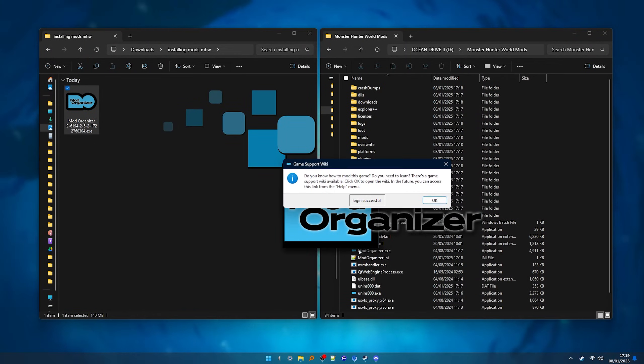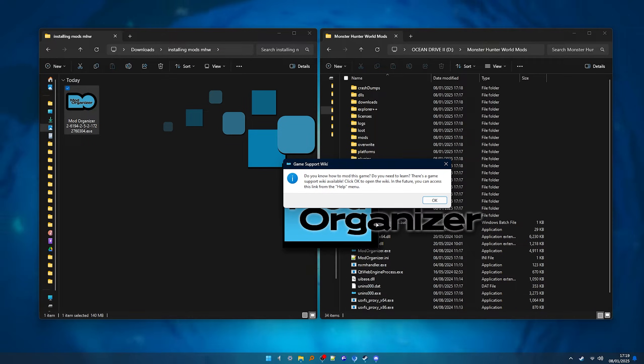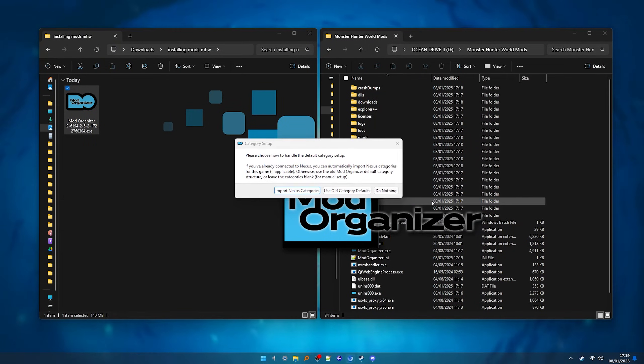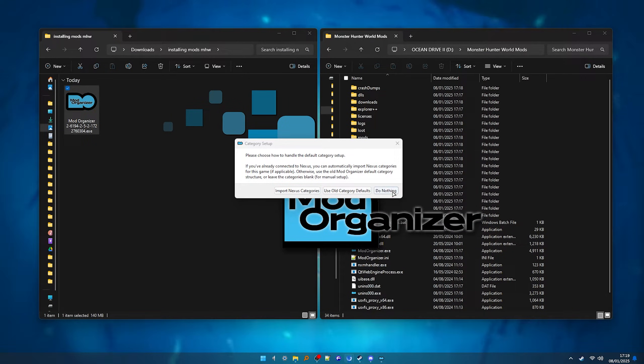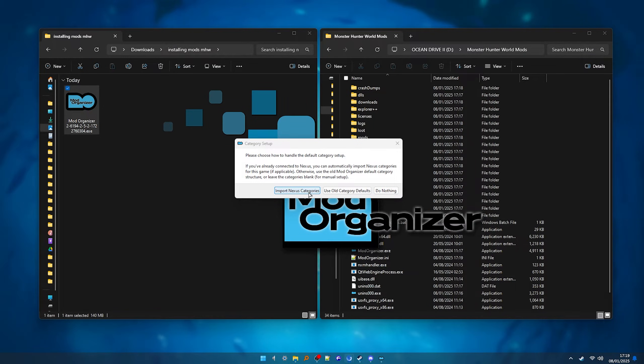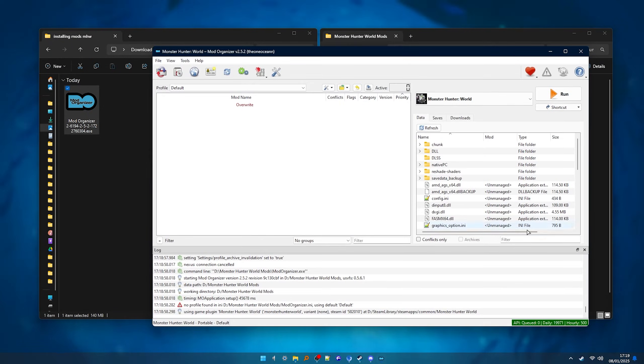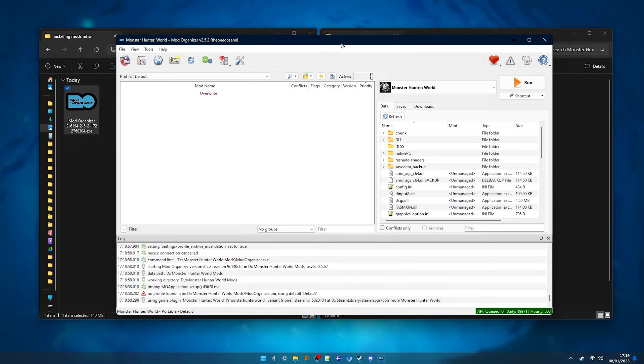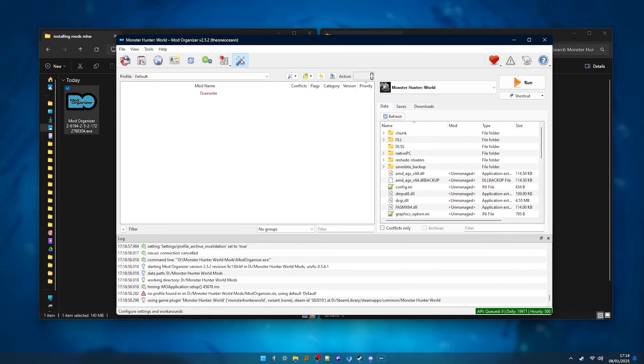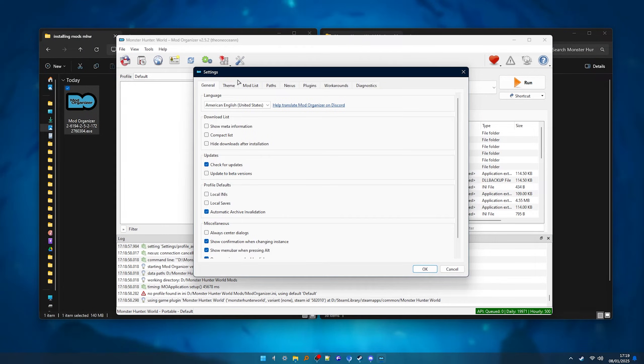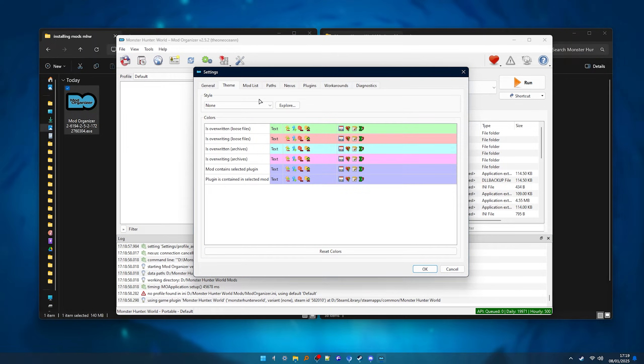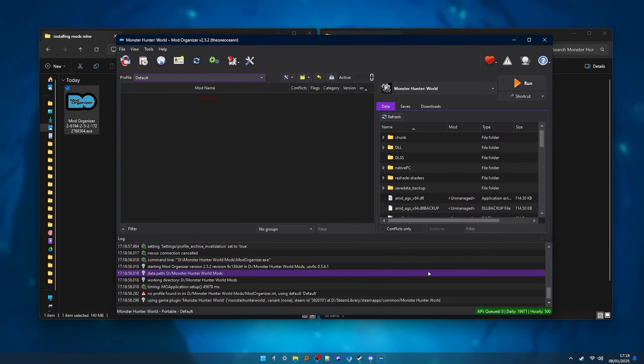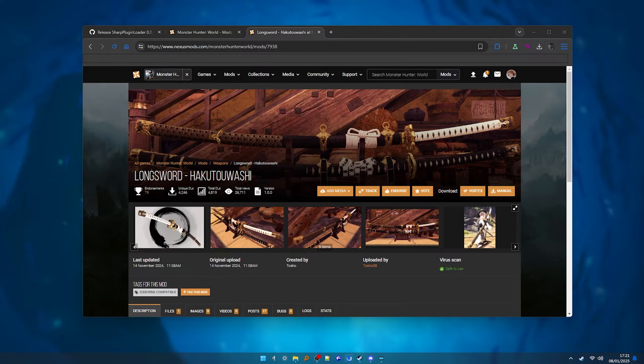Mod organizer will now open and here you can click do nothing or just import from Nexus. And now that we have MO2 installed, the first thing we want to do is go to settings, theme and change it to something that doesn't burn your eyes all the time. I personally like the dark purple, but give them all a try and find the one that you like the most.